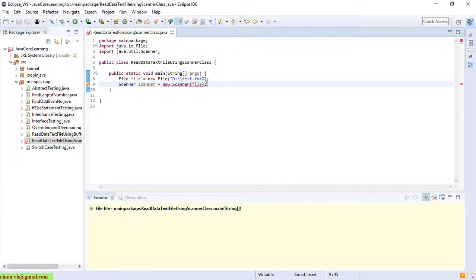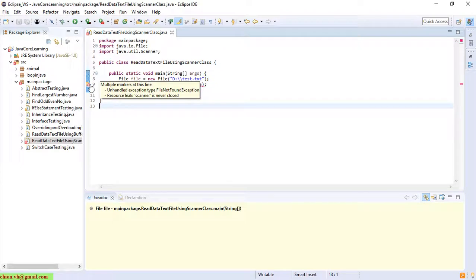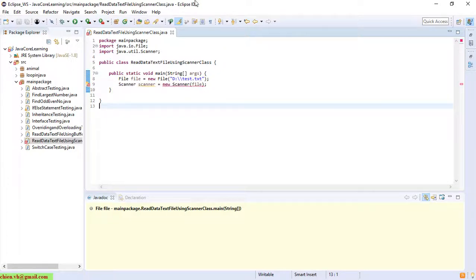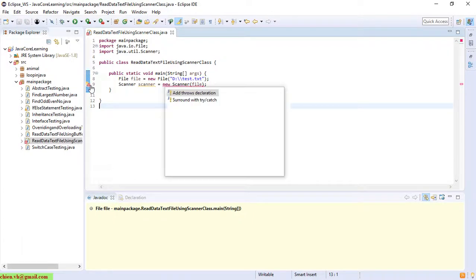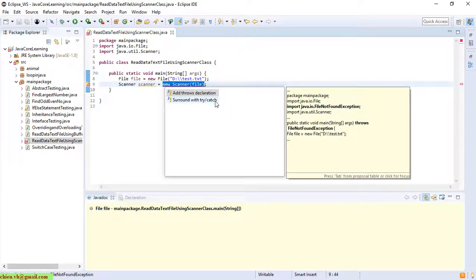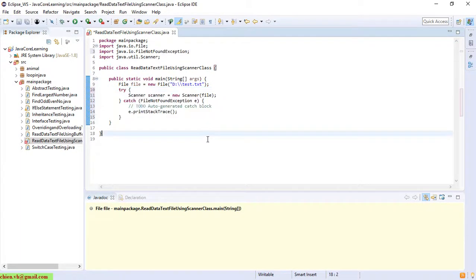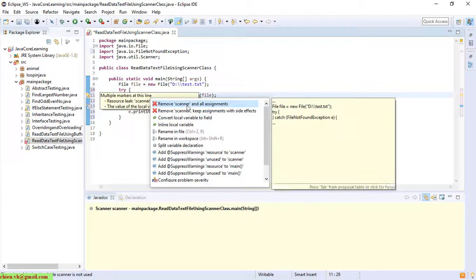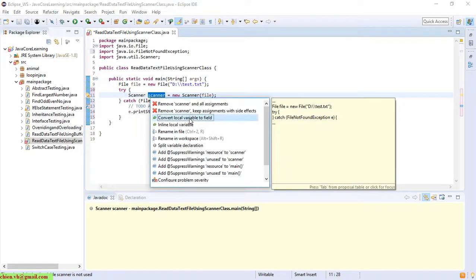It is displaying some error message, so you have to click on this and hover it to see the message. You can see it says we didn't handle the FileNotFoundException. So we click on it and we have to add a try-catch block to handle this exception.